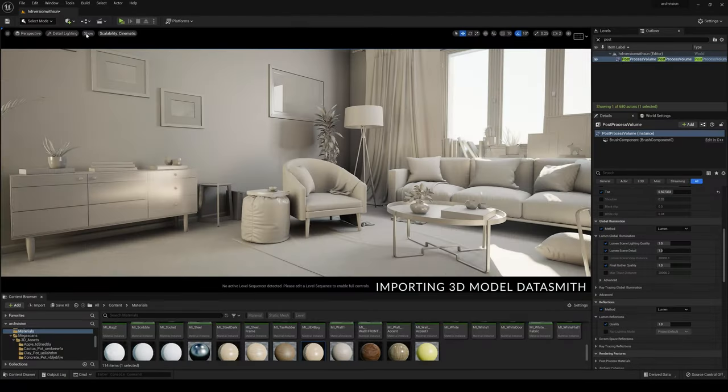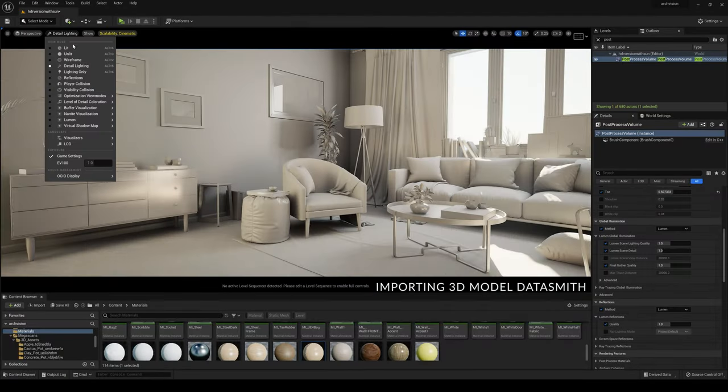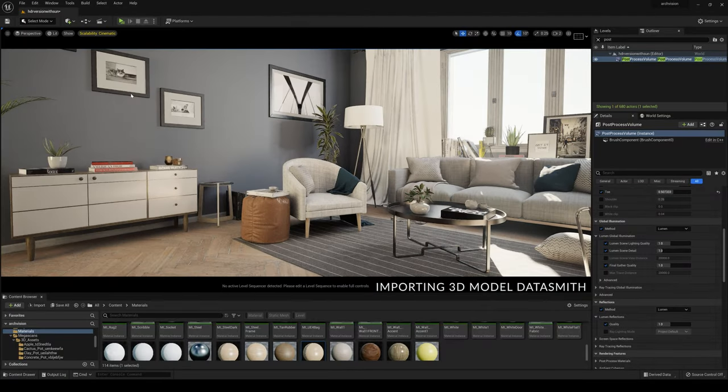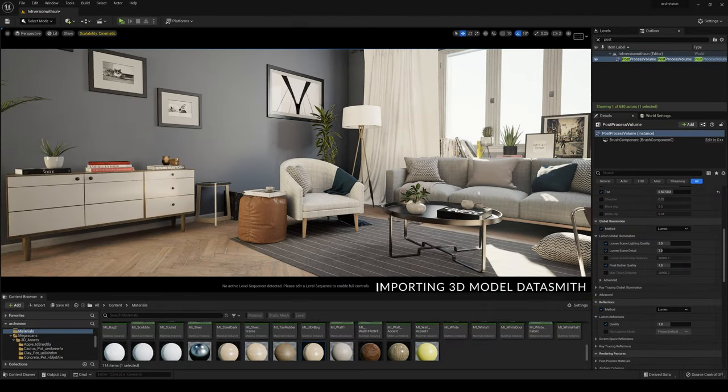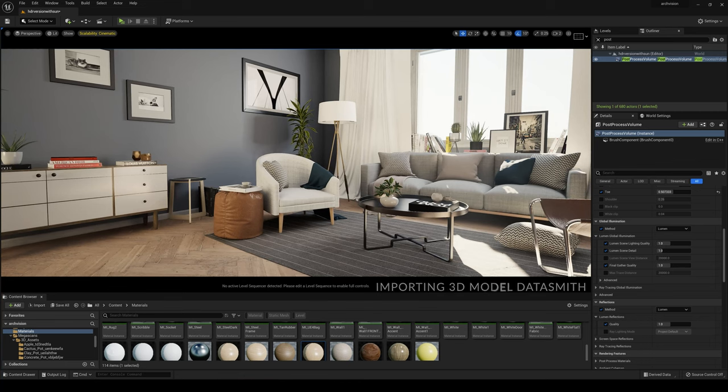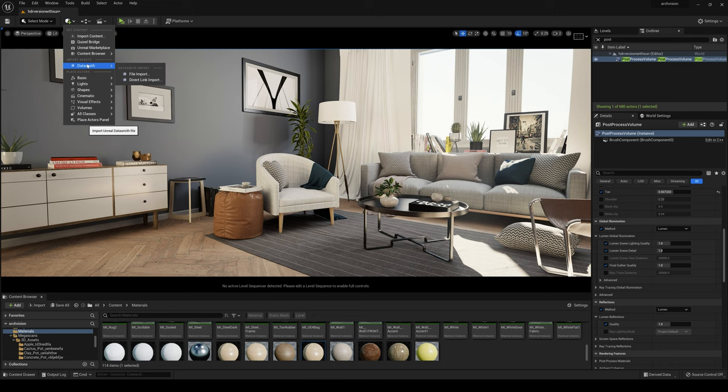Here we are inside Unreal Engine 5. This is the final scene that we're going to create the lighting. I'm using Unreal Engine 5 Preview 2 and Datasmith is already by default installed. So we go to Datasmith, file import.